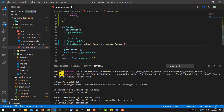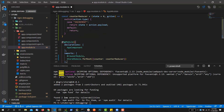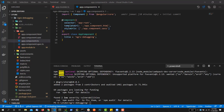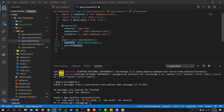Inside the reducer we have a switch on action.type. Case 'increment' returns state plus action.payload — payload is the data passed in the action, which has two keys: type and payload. Default returns the current state. I'll copy the reducer name and paste it as the value in the StoreModule.forRoot object. We can have multiple reducers as comma-separated key-value pairs.